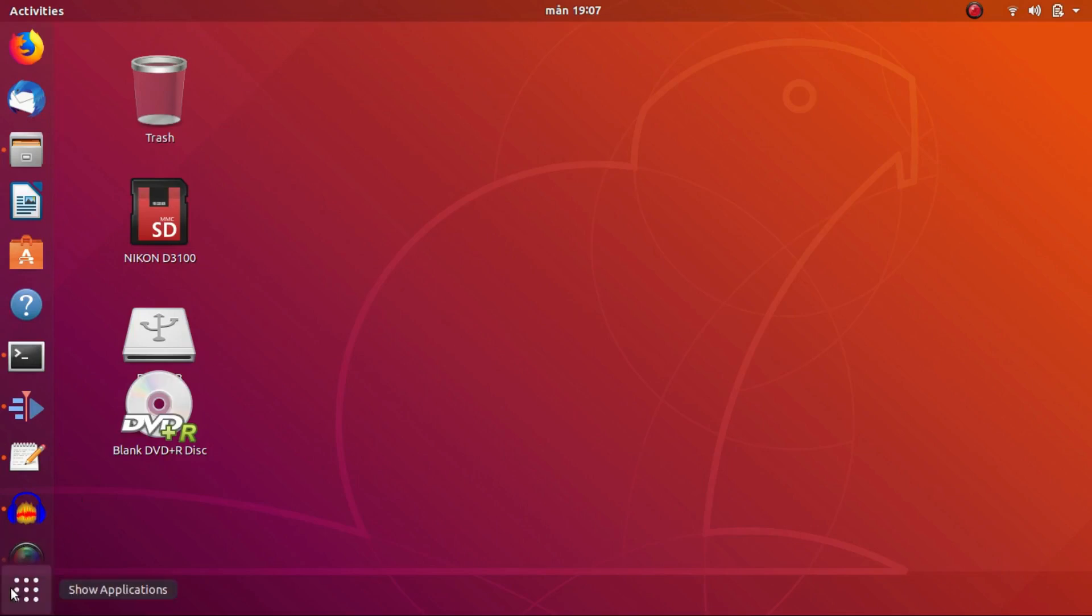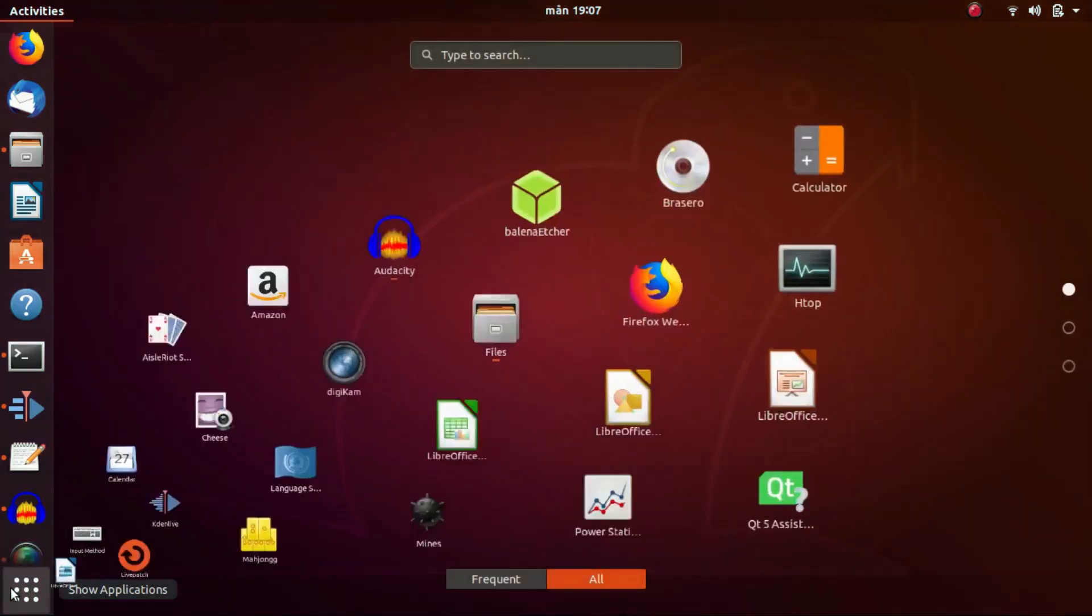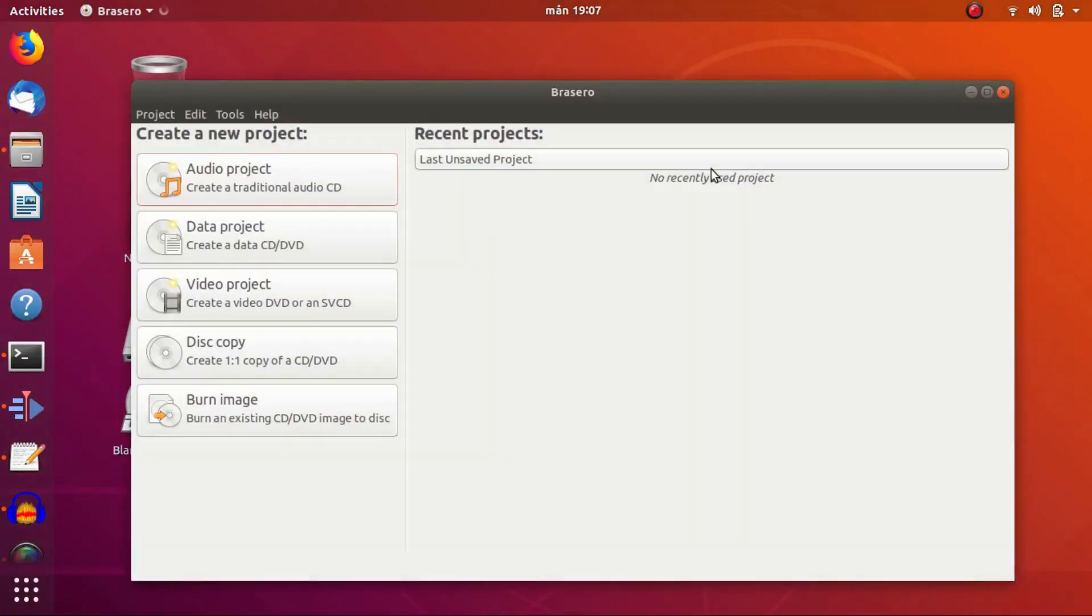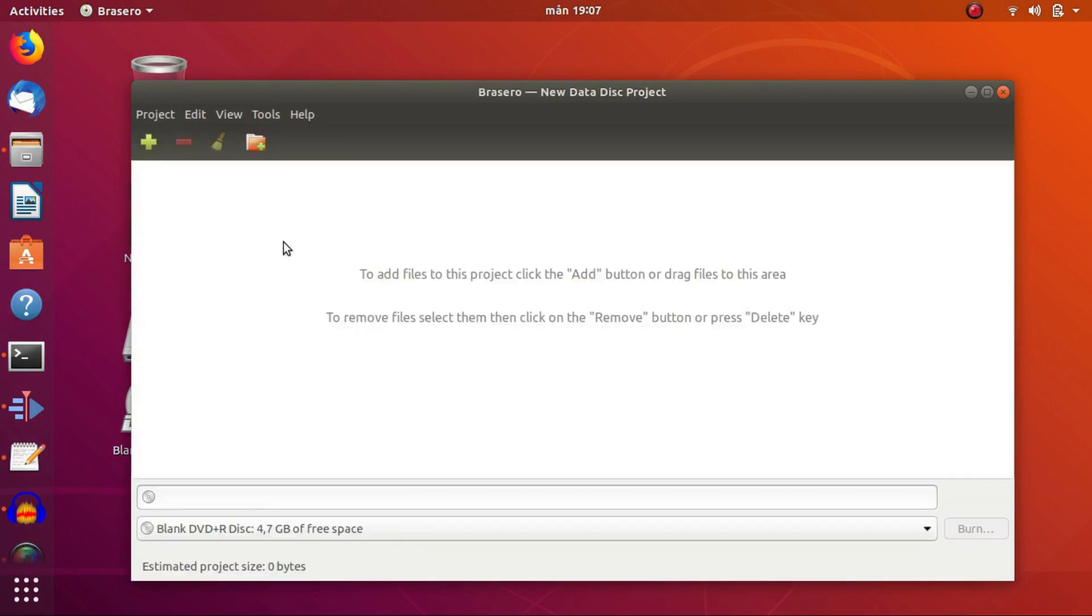In this video we're going to burn a data DVD with a program called Bracero in Ubuntu Linux. It has been several years since I last burned a data DVD, and that was on a Windows laptop.